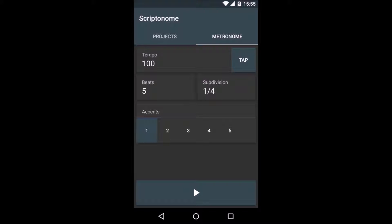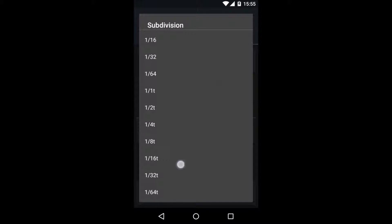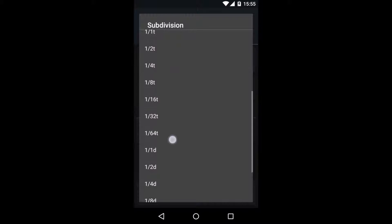You can set or tap the beats per minute. You can set the beats per measure as we did before, and the subdivisions where the T stands for triplets and the D for dotted subdivisions.